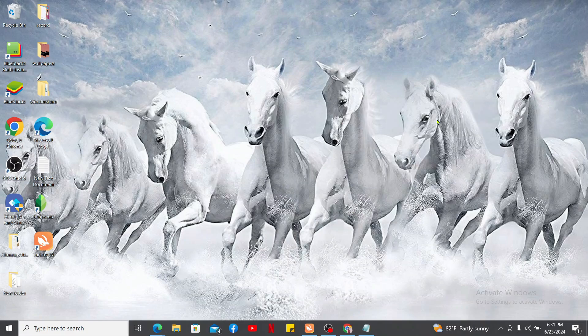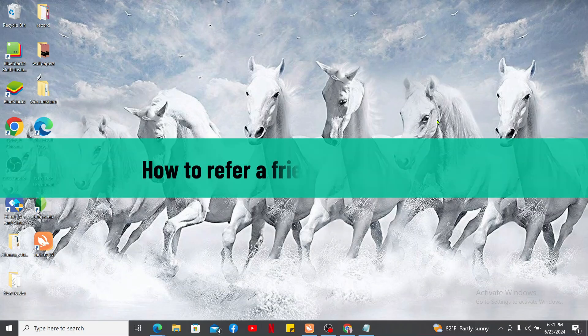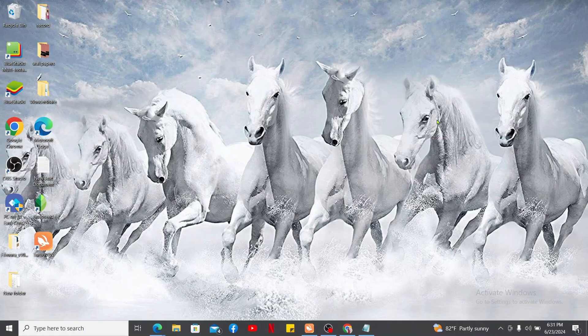Hi everyone, welcome back to another video from Crypto Basics. In this video we will be learning how to refer a friend on Coinbase. Referring a friend on Coinbase is a great way to earn rewards for both you and your friend.